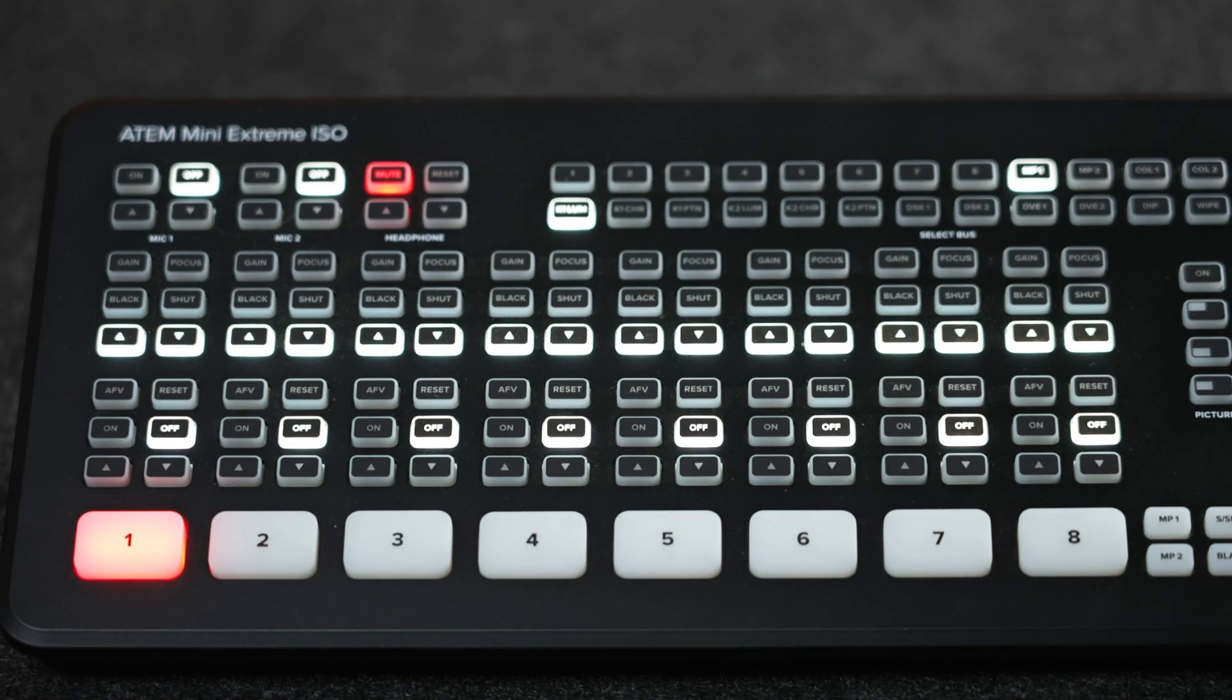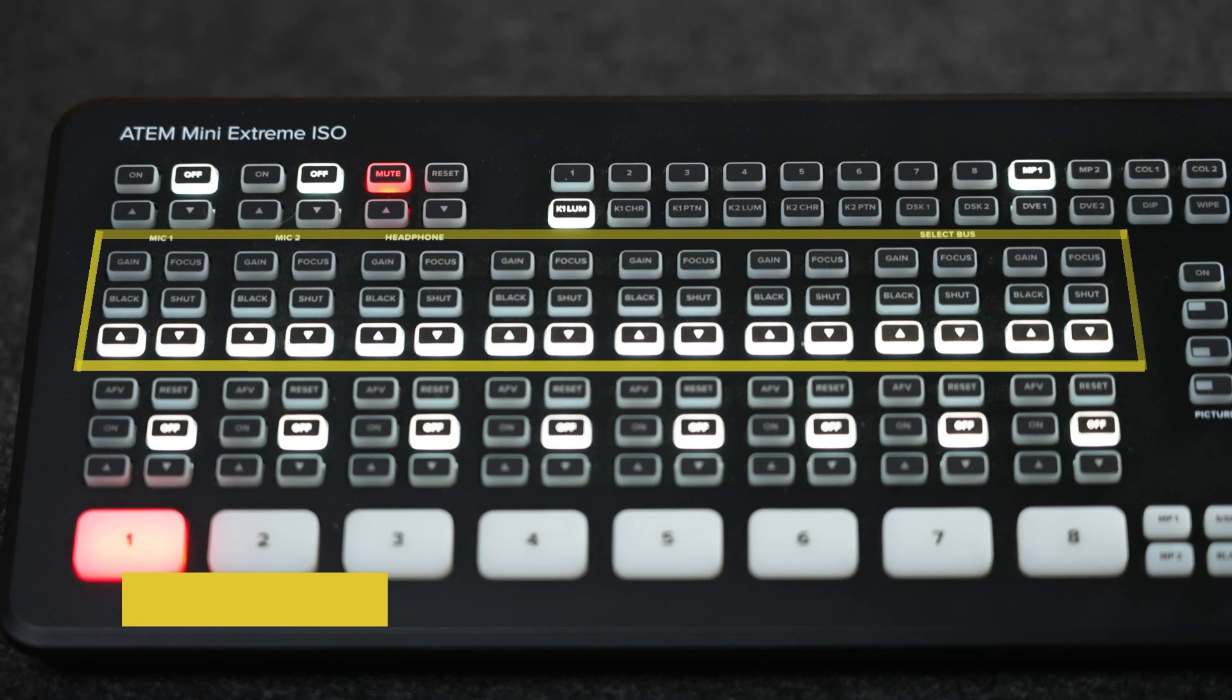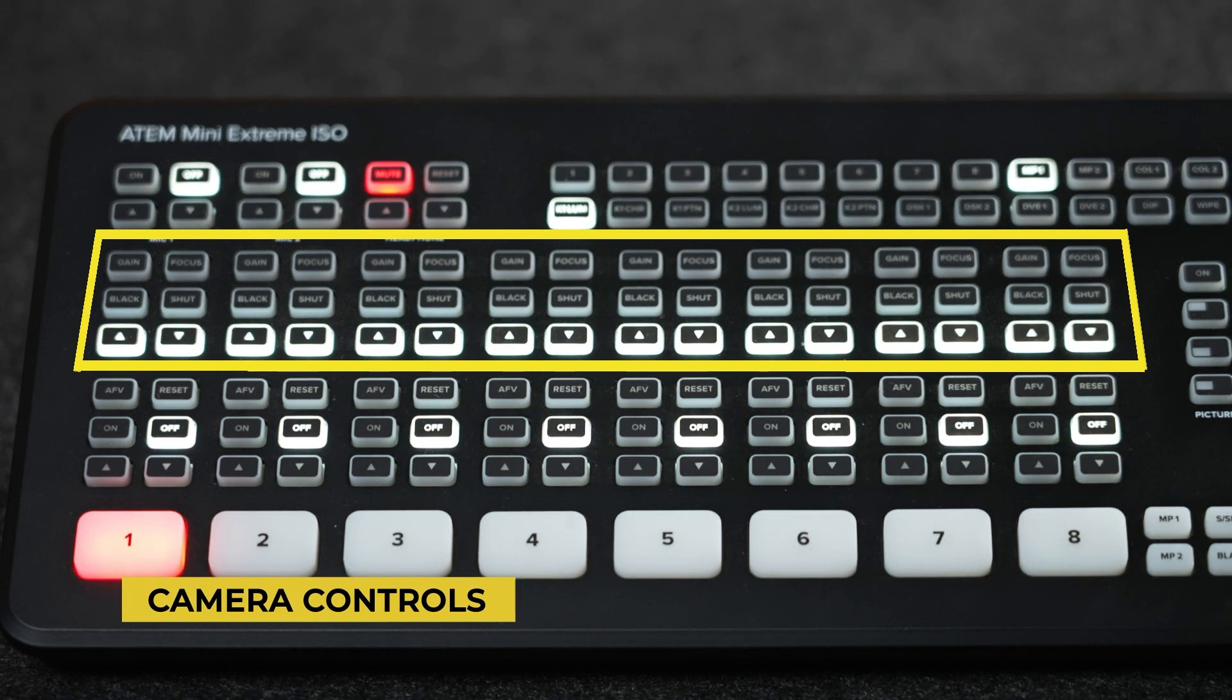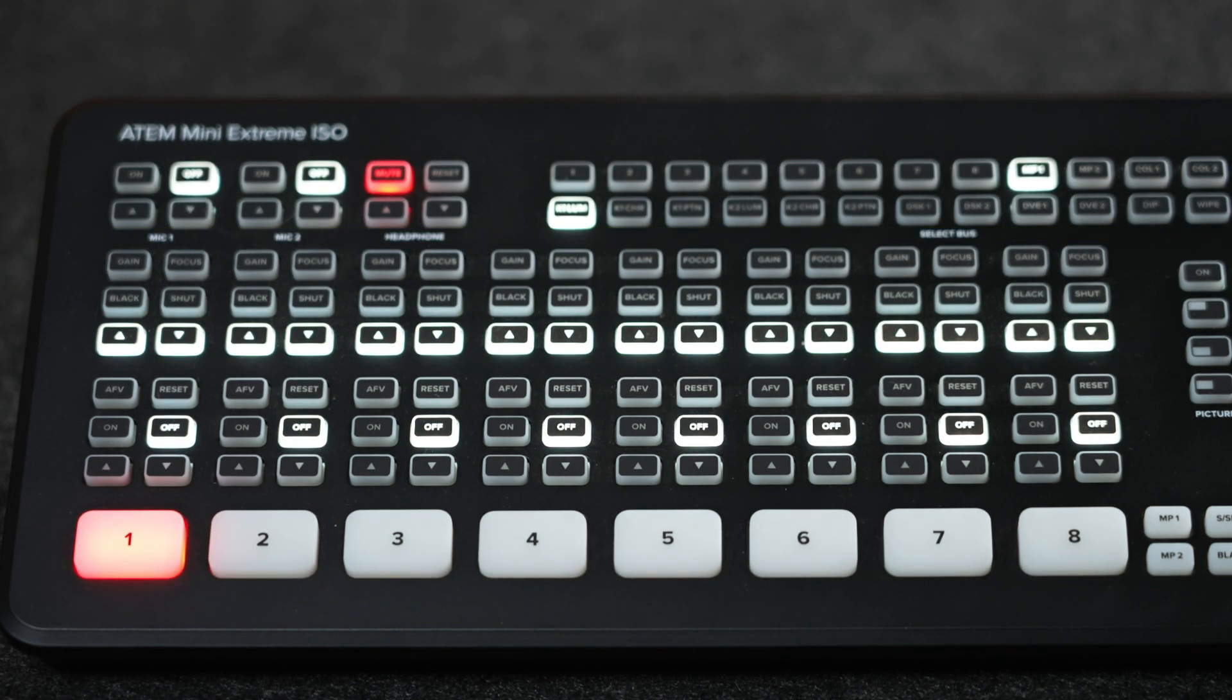Moving down to the next row of buttons, we can see the dedicated camera controls for each HDMI input for compatible cameras such as the Blackmagic Pocket Cinema Camera 4K and 6K. Those include gain, shutter, and focus adjustments.